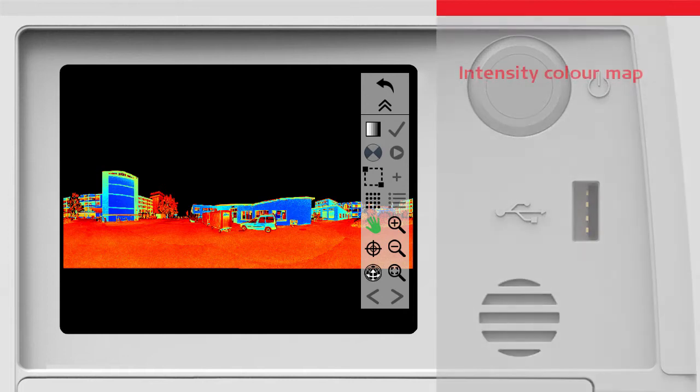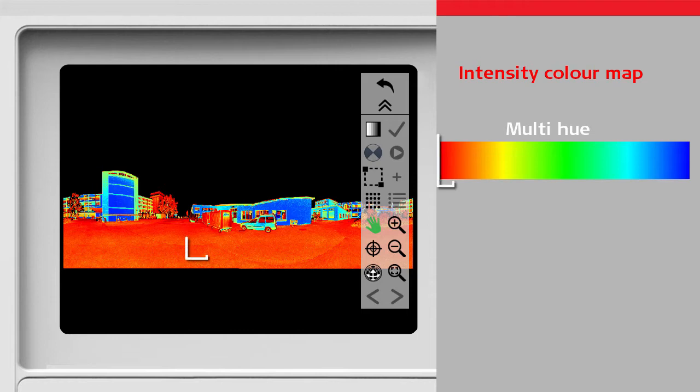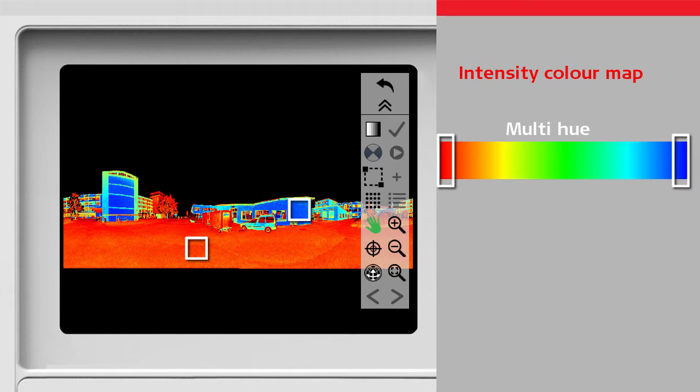By default the point cloud is mapped with an intensity rainbow colour map, ranging from red for low reflective points to blue for high reflective points. This makes it easy to identify scanned objects simply by their reflectivity.